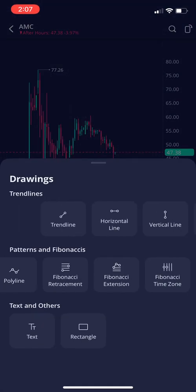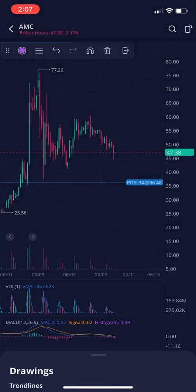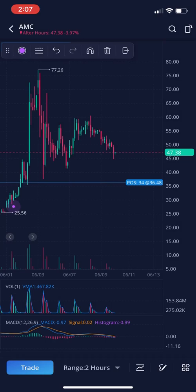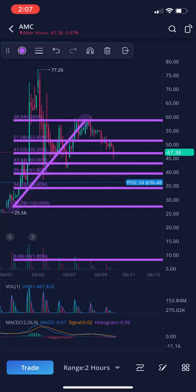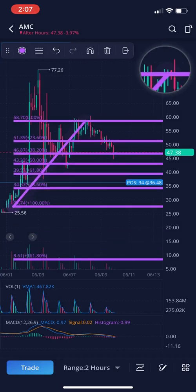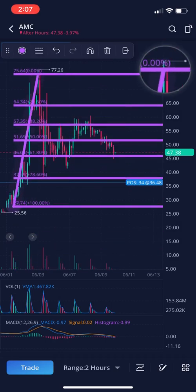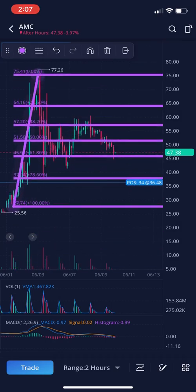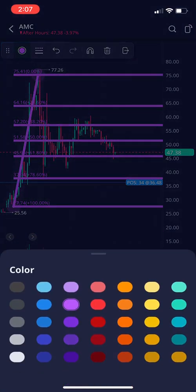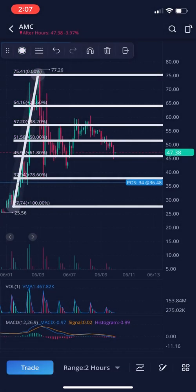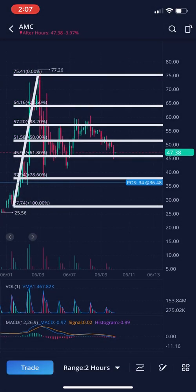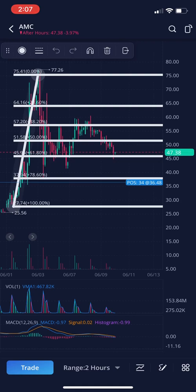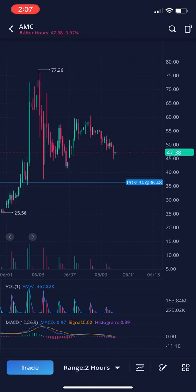There are all types of lines and tools in here — Fibonacci retracement. Click, click, boom, and you can drag it into place. You can change the color up here to whatever you want. To adjust it, just click on any of the lines to get the menu. Delete that.